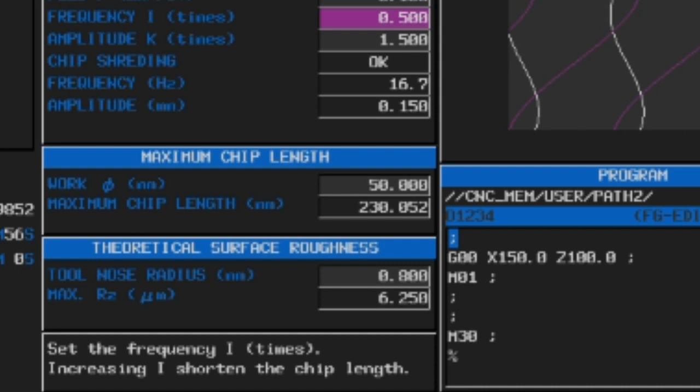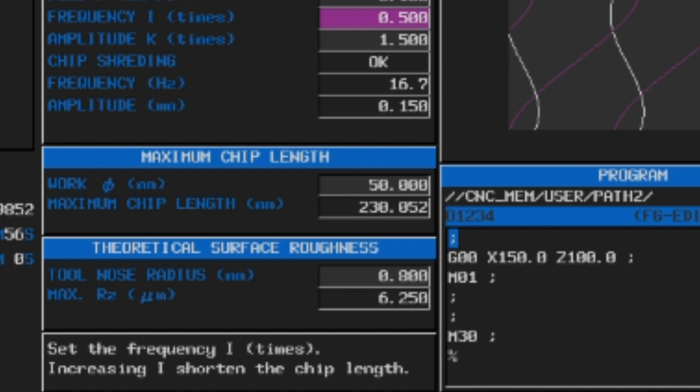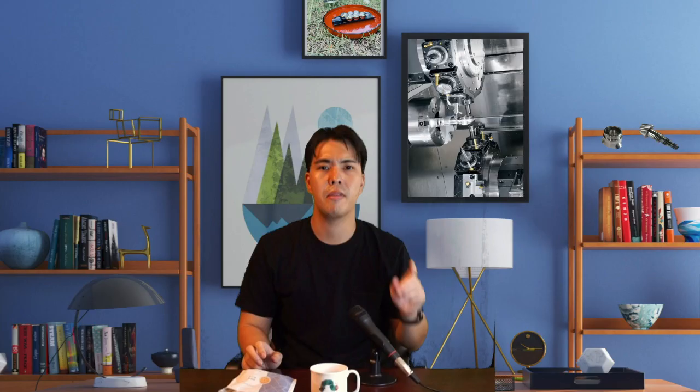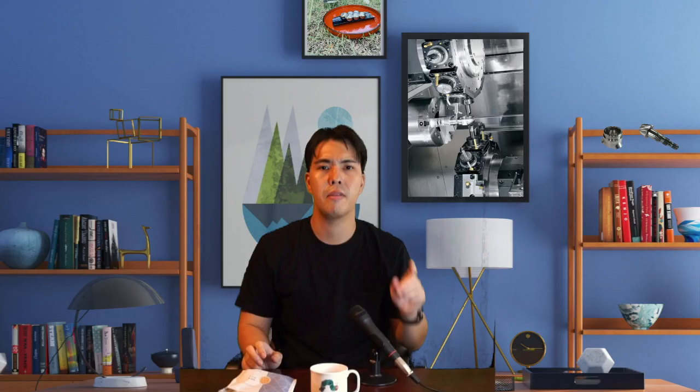That's another good one. However, these values are only theoretical values, so please pay attention to that. The code created here can be easily inserted into program statements.